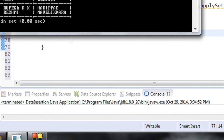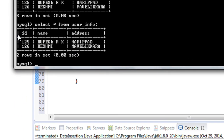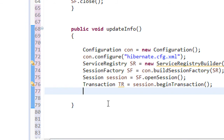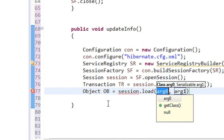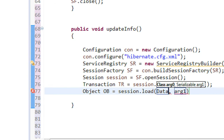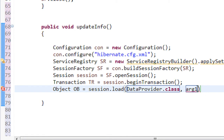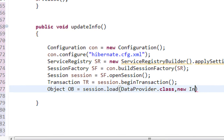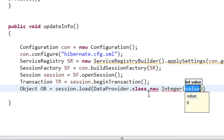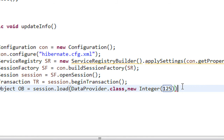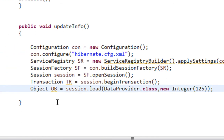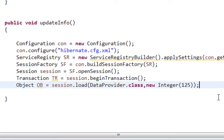Now I am going to access the object with ID 125. So: Object ob = session.load(DataProvider.class, new Integer(125)). Now we have an object corresponding to the first row in the table.